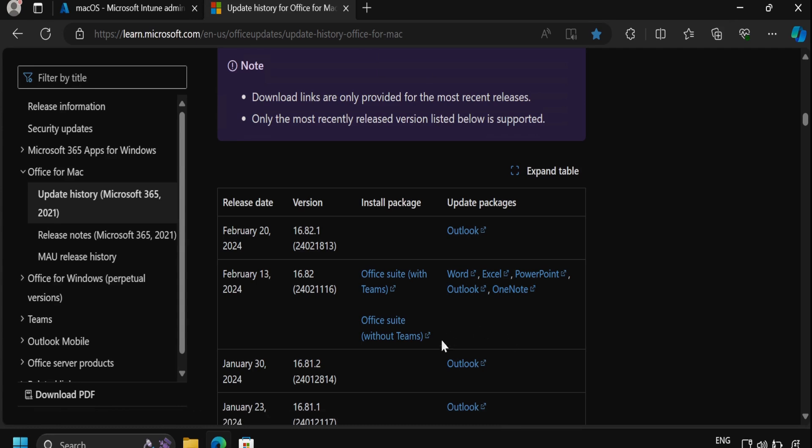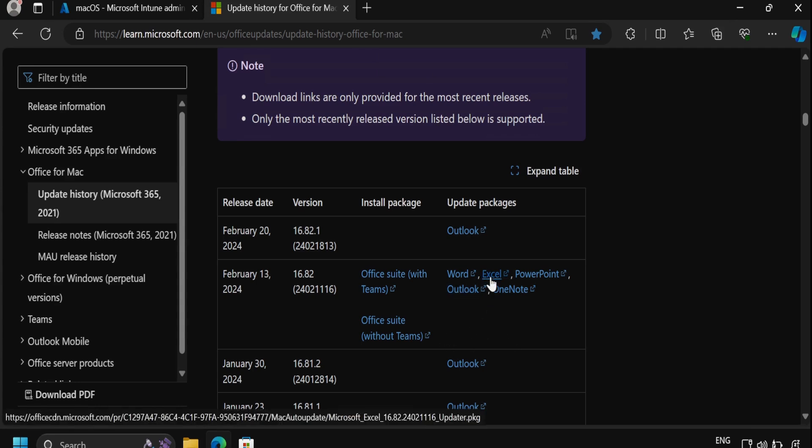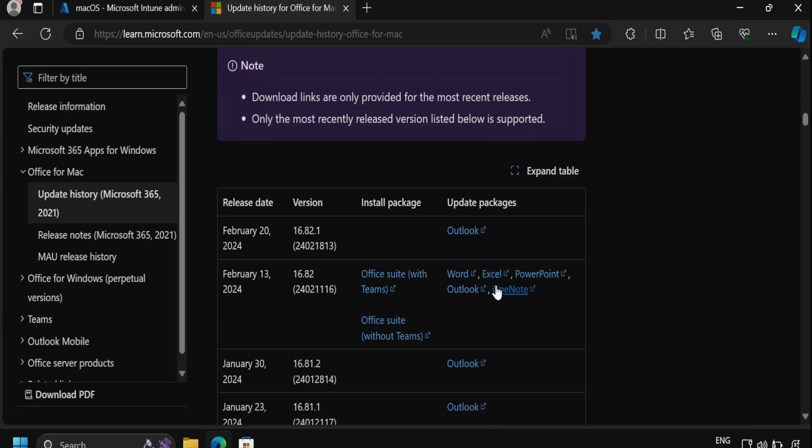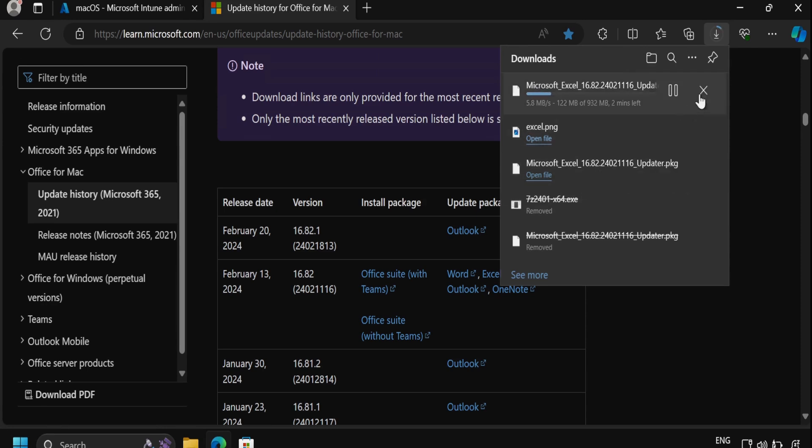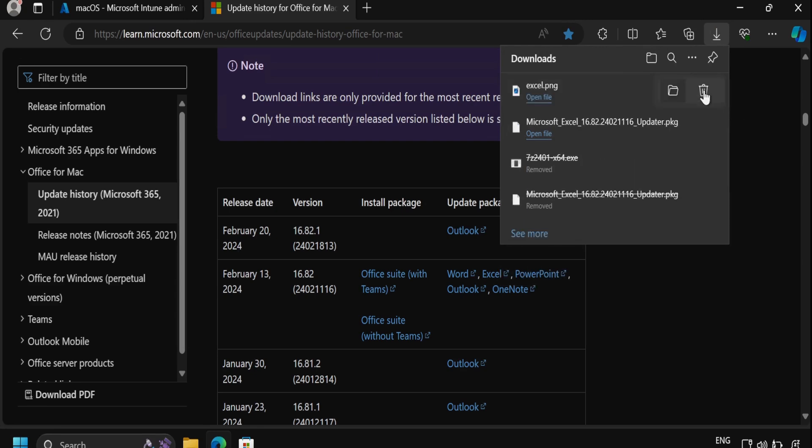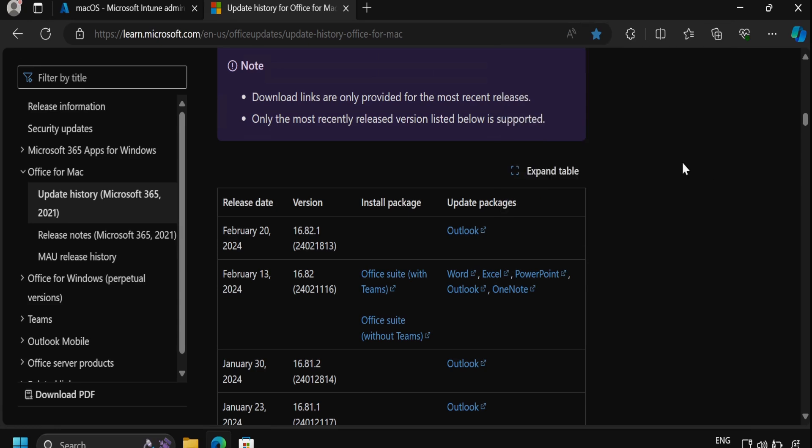For demonstration purposes, I will download the Microsoft Excel application and demonstrate how to deploy it as a line of business application using Intune. To download this, we have to click on this and we can see that it started downloading the application which is in .pkg format. I have already downloaded this same application, so I'm not going to download it again and I have saved this application in the download folder.